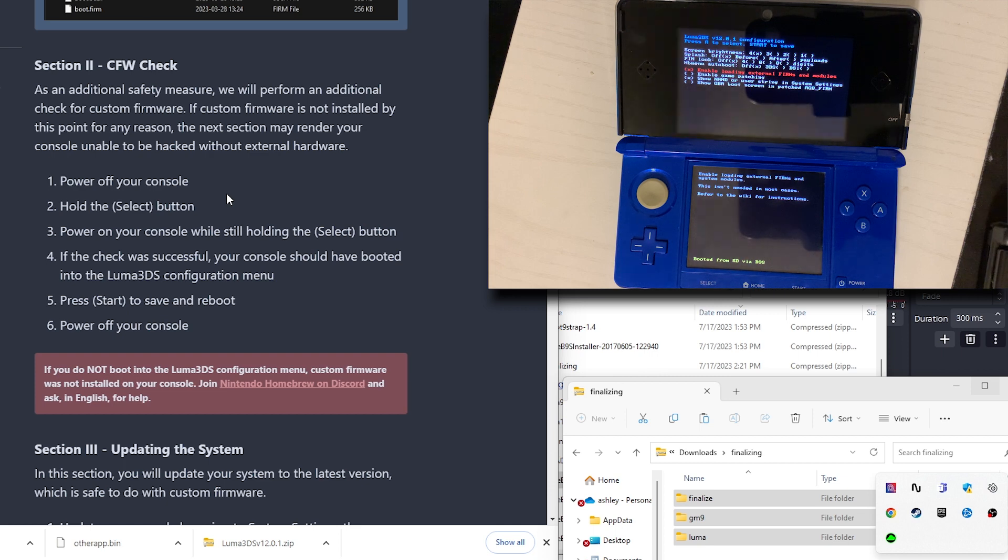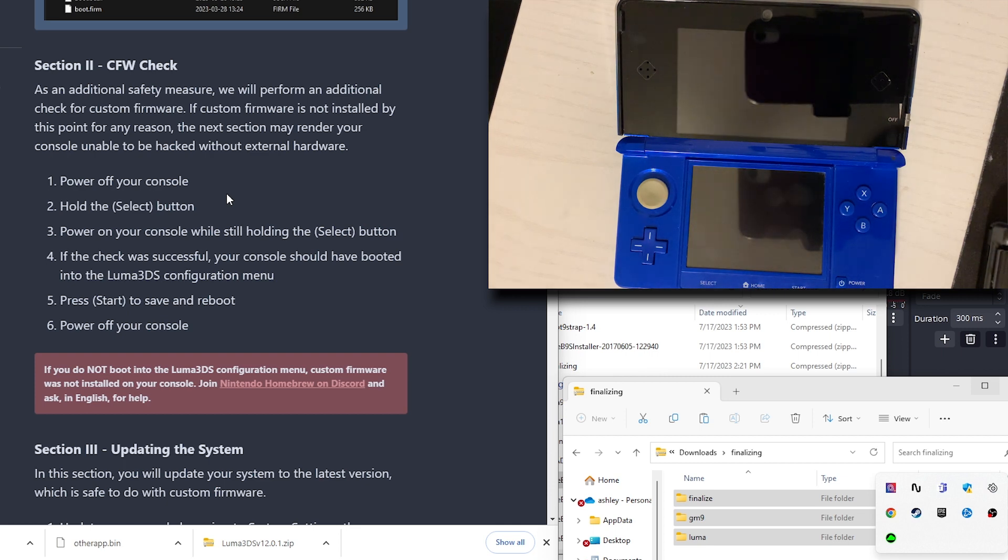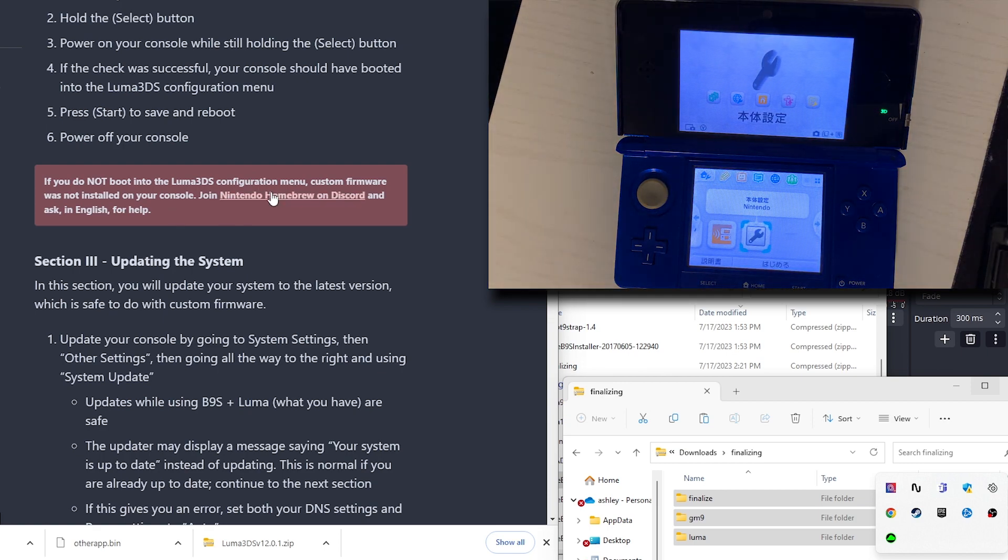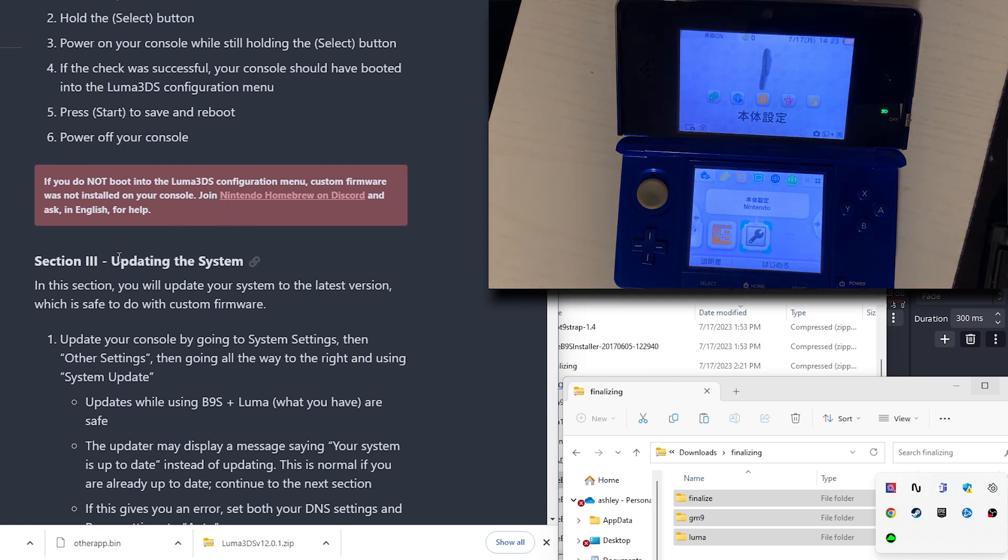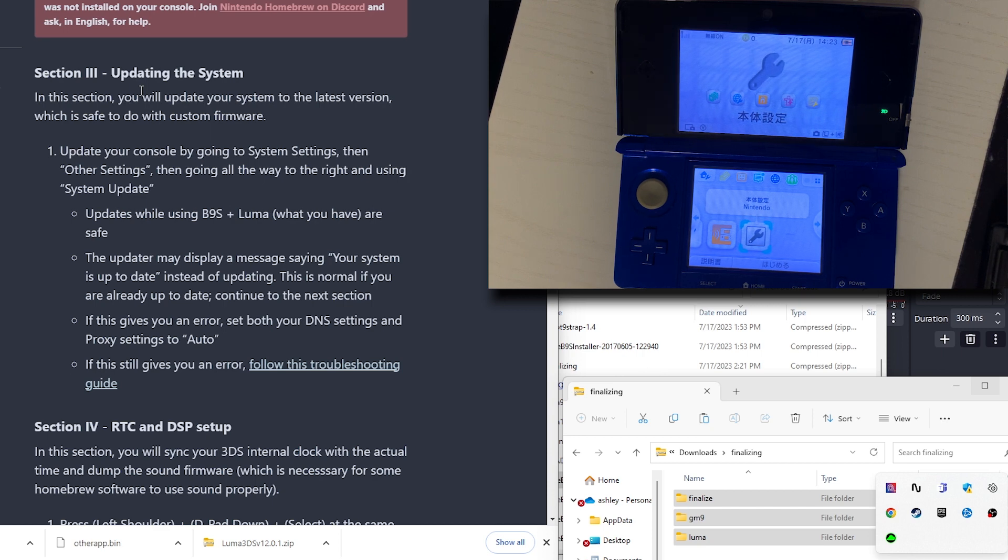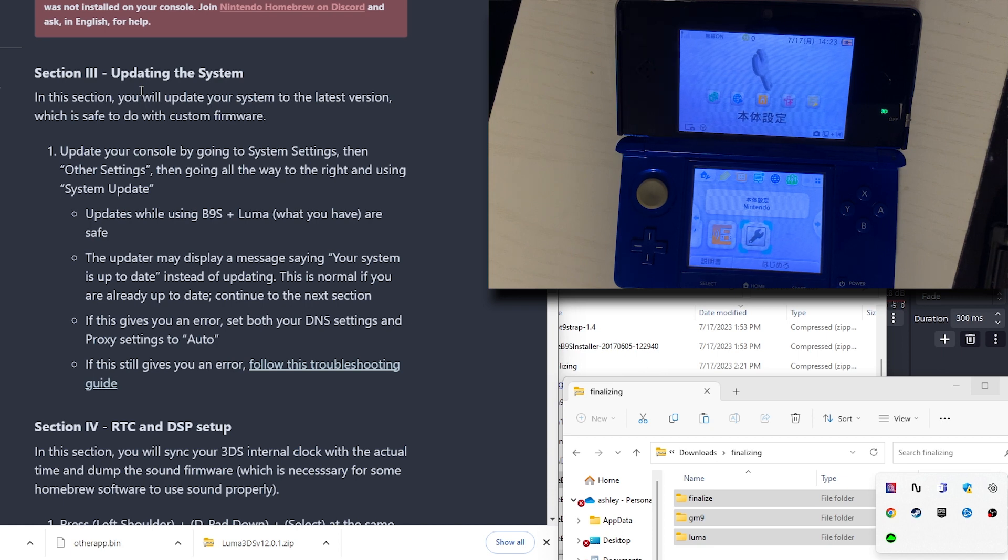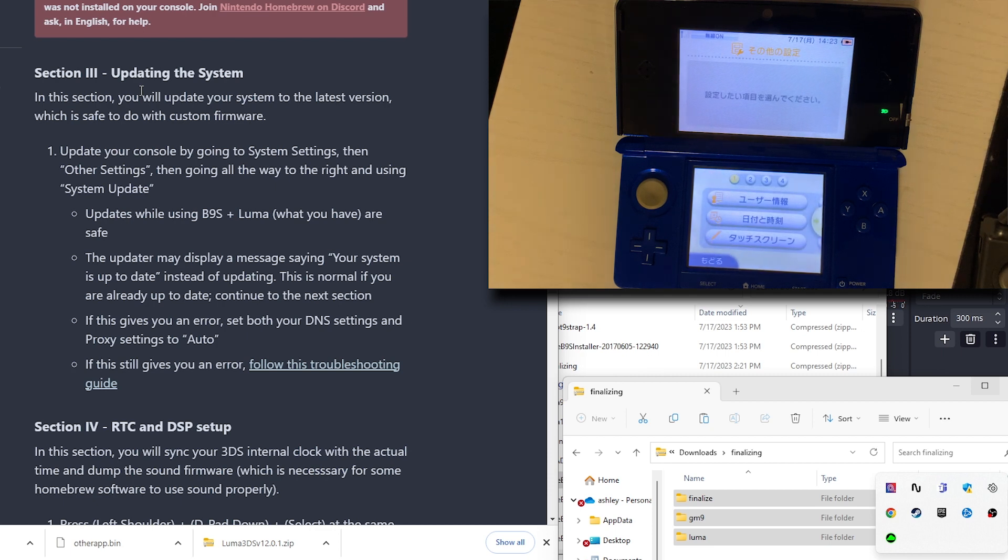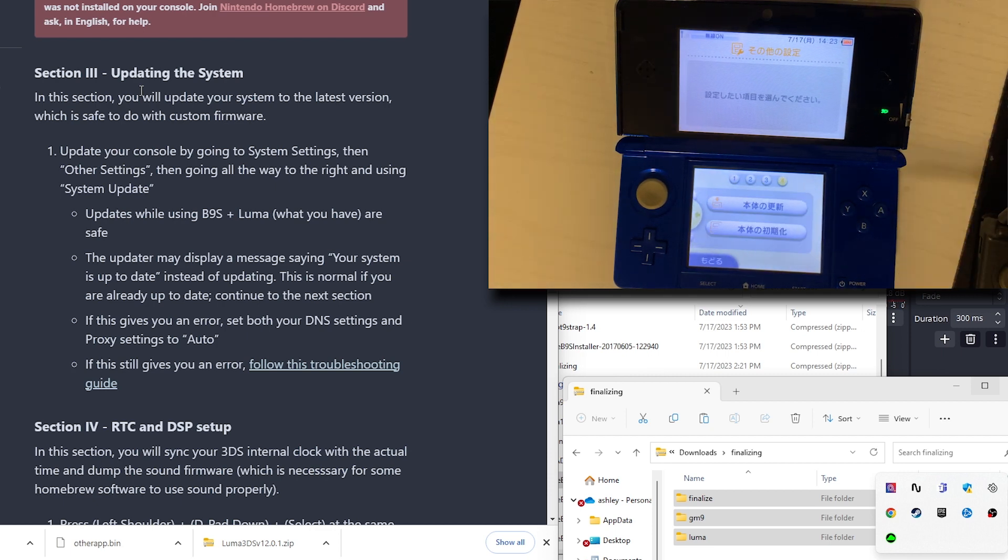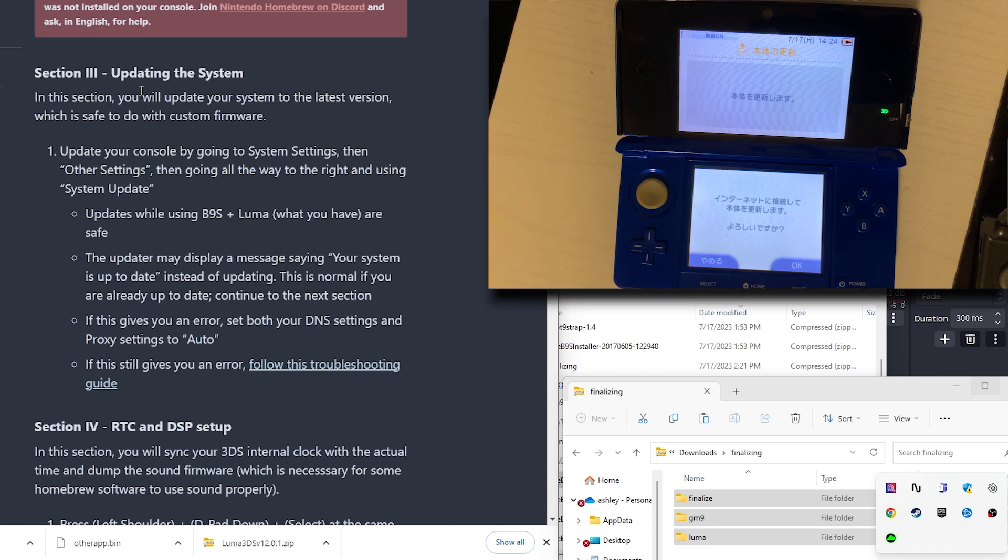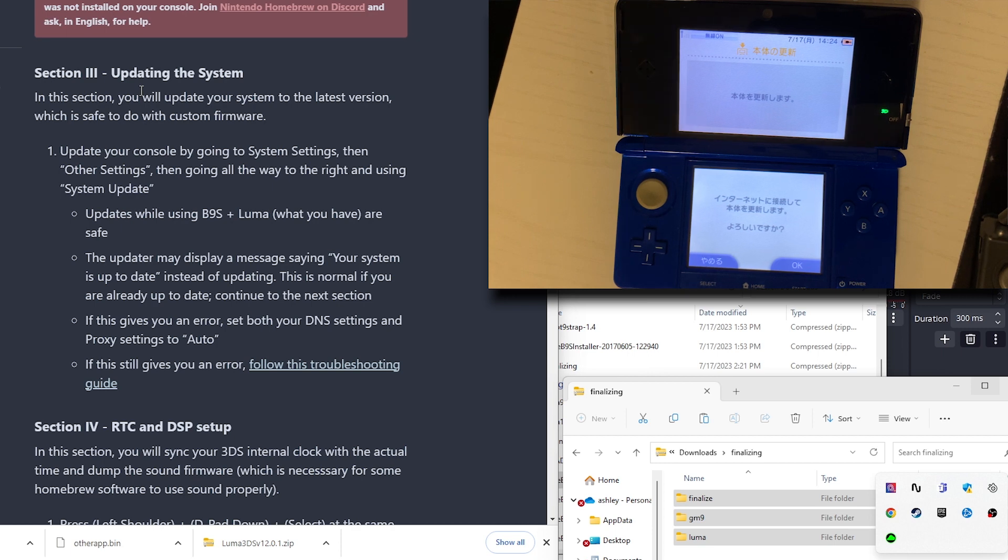If you did not boot into it, then it will have you join that Discord. In this section, we're going to update the system. You'll update your system to the latest version, which is safe to do with custom firmware. Update your console going to the system settings. We're going to go to other settings. Then go all the way to the right to system update, which is this one. Updates using the B9S and Luma are safe. The updater may display a message saying your system is up to date. This is normal if you already have it up to date. You can continue to the next section.